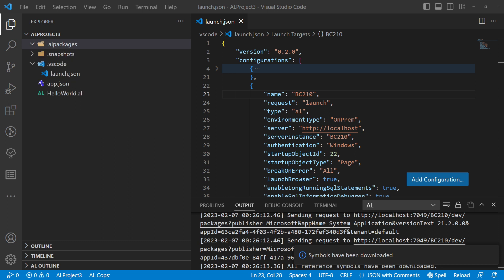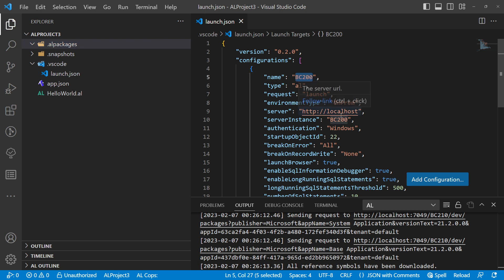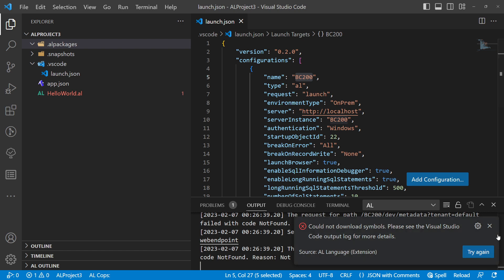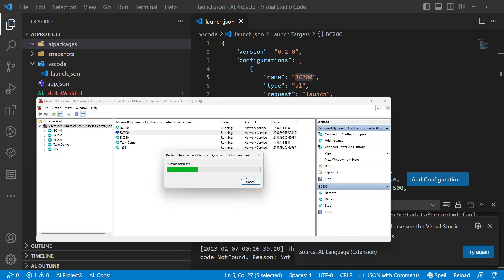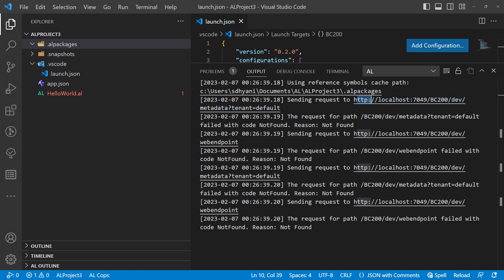Now I'll delete the downloaded symbols and show one other thing you need to check depending on your version. Let's try again with BC200. My service is still running. Each Business Central service instance now requires five ports: the management service port, the client service port, the SOAP service port, the OData service port, and the development service port. The development service port is the one used to connect to Visual Studio Code.